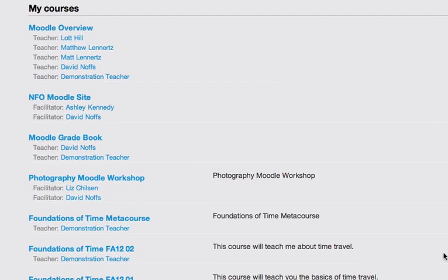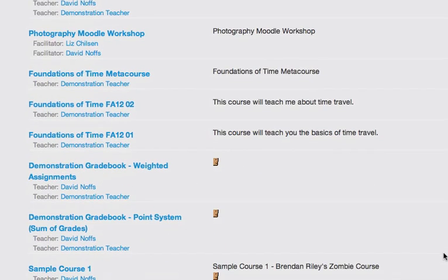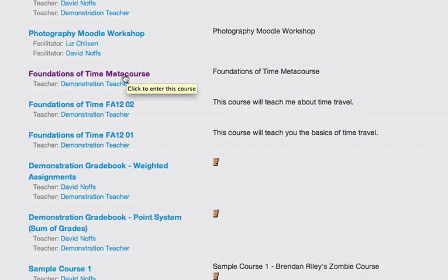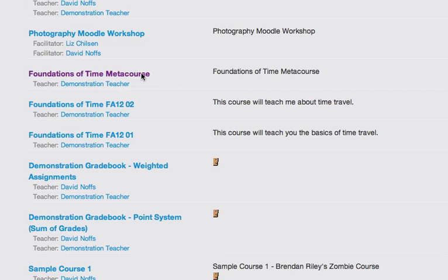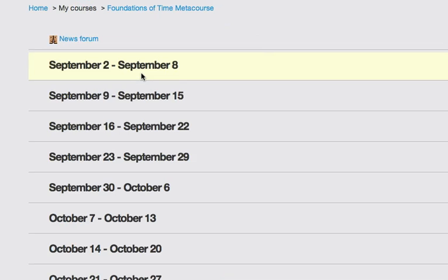Once you have received an email notification that your MetaCourse has been created, you can go in and add your courses to it. So you'll simply log back into Moodle again and you will navigate to the Foundations of Time MetaCourse that you requested, or whatever the name of the course is. So I'm going to simply then click on the MetaCourse.